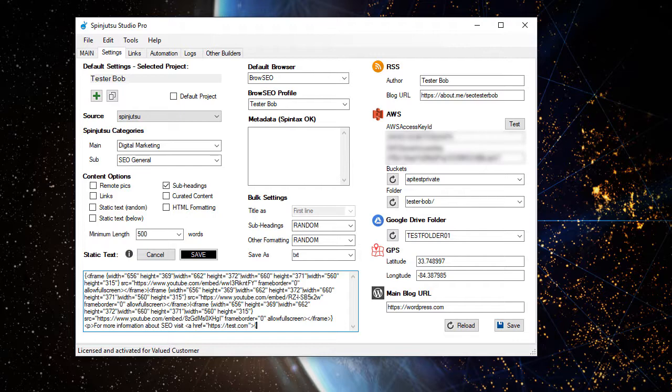And we might want to spin the anchor text with different keywords.